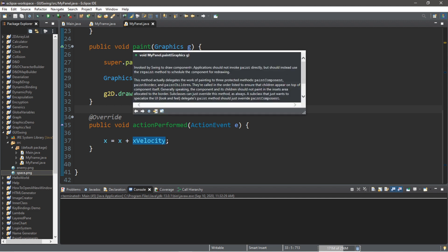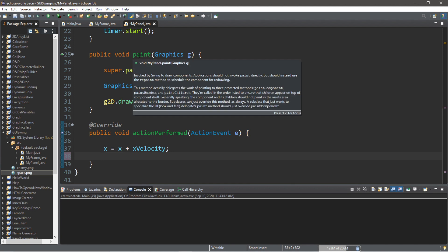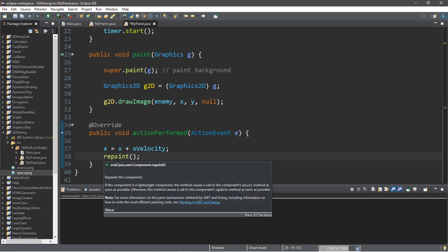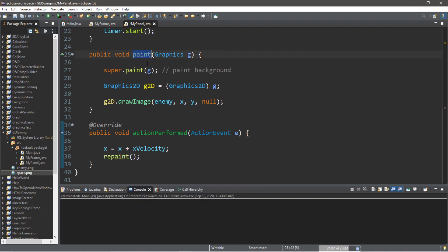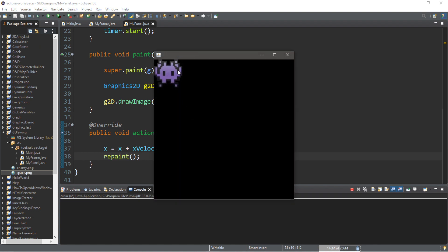So, we need to actually call this paint method again every time we update the position of our enemy or any components that it contains. And let's look at this paint method. According to the description, it says that applications should not invoke paint directly, but should instead use the repaint method to schedule the component for redrawing. What we're trying to do is that after we update the position of our enemy, we're attempting to call paint again to redraw the enemy in its new position. However, we instead need to use repaint, according to the description. Repaint in a roundabout, indirect way will call paint for us to redraw all of the graphics that we have. So, now this will actually repaint our enemy without us having to resize the window, because when you resize the window, it will repaint everything. But now it just does it for us.